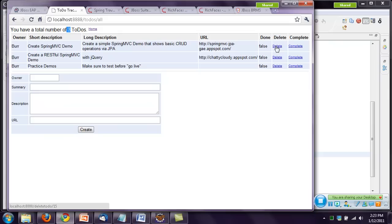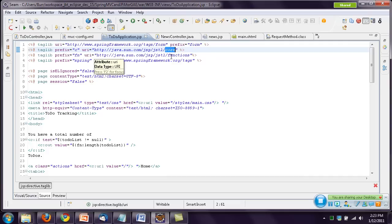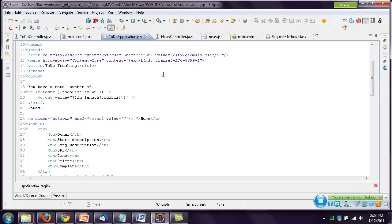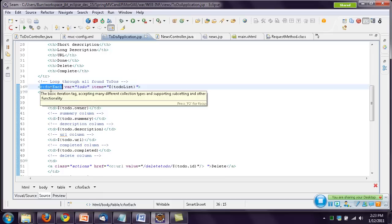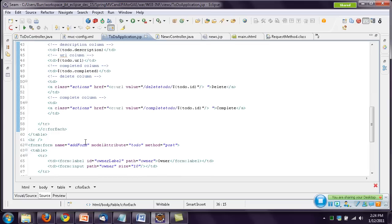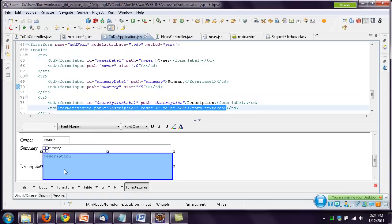If you click delete or complete, you can see in the lower-left corner the URL like 'delete/todo/15' or 'complete/todo/15' — those map back to the controller methods. The JSP is very straightforward using JSTL functionality. The data table iterates through the list with 'todo.owner,' 'todo.summary,' 'todo.description' using JSTL to display the controller-provided list nicely on screen.